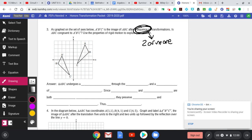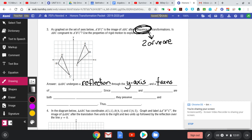Here's what I'm going with: first, ABC undergoes a reflection — but just saying 'reflection' won't cut it. Over what? In this case, through the Y-axis. And then a translation — the word 'translation' alone won't cut it either. It's got to be a translation of something. A translation of down three. You can also use vector notation T(0, -3) — function notation — or just write 'down three.' That's fine.